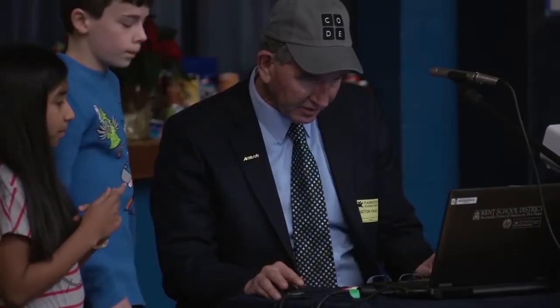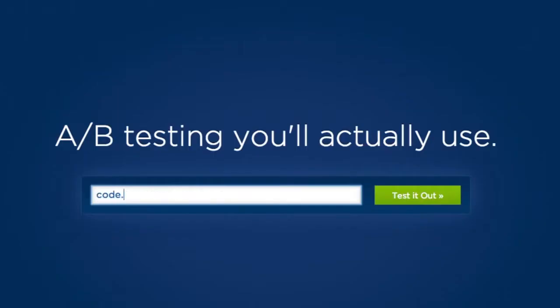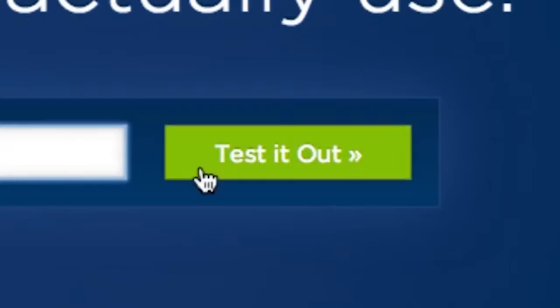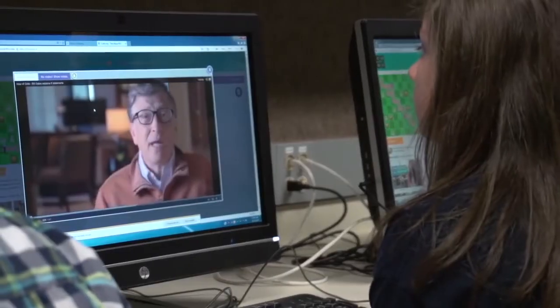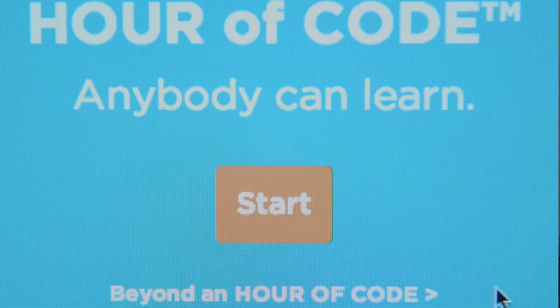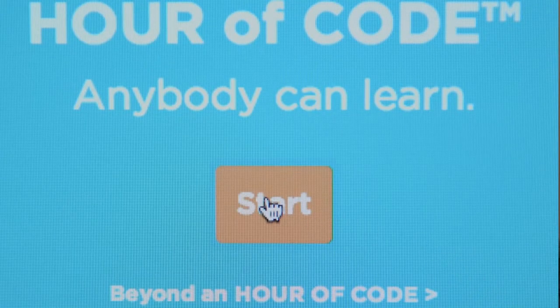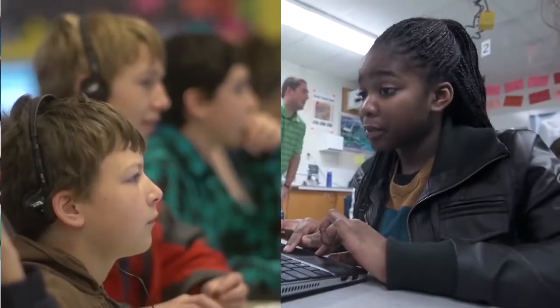For example, Code.org wanted to know if more people would sign up for coding classes if the web page button said "Learn More" or "Join Us." It would be hard for users to look at both buttons and say with certainty which button they prefer. Instead, the organization conducted an A-B test. Different versions of the button randomly appeared on their website, and they collected data about how often users clicked on each. The data showed that users signed up for a class 29% more often when the button read "Join Us" versus "Learn More."